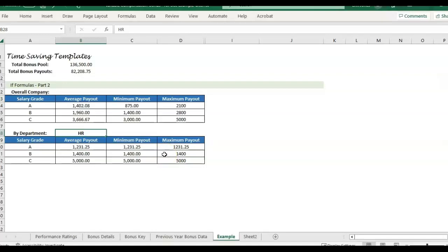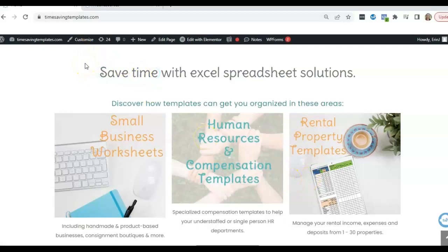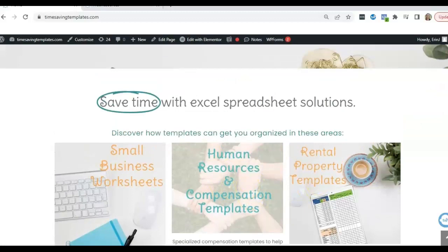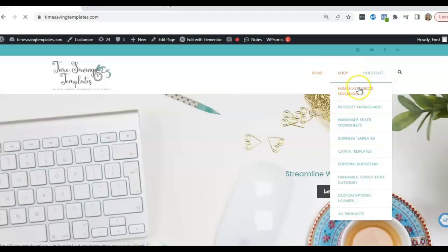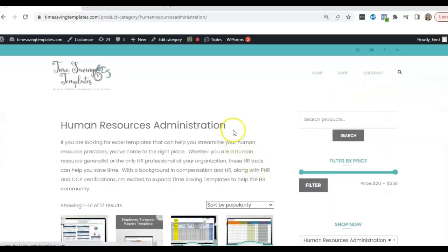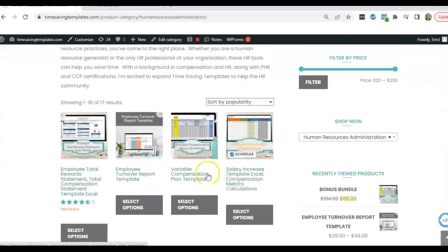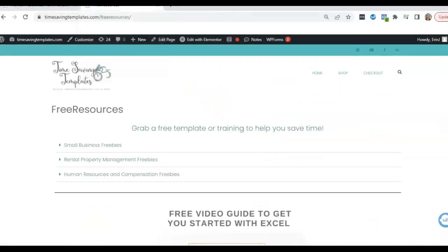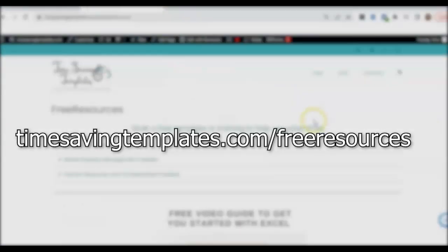And if you enjoyed this video, please feel free to like and subscribe. You can find this template by going to timesavingtemplates.com and clicking on the human resources and compensation templates. If you're looking for a bonus template or just click in the shop and then HR section and you will find the variable comp template towards the top. One of the top templates here also have some free resources.